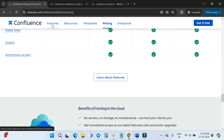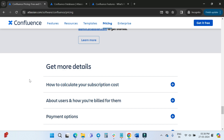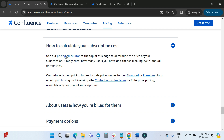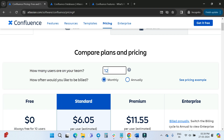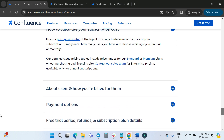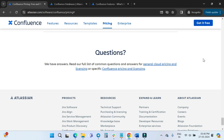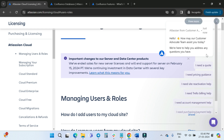There are also FAQs where you can learn how to calculate your subscription cost using the pricing calculator. Click through to the pricing calculator and adjust the number of users — for example, entering 120 users will update the cost dynamically. You can also read other questions about Atlassian plans. For more information, two additional links are suggested, including the full list of common questions and answers under General Cloud Pricing.